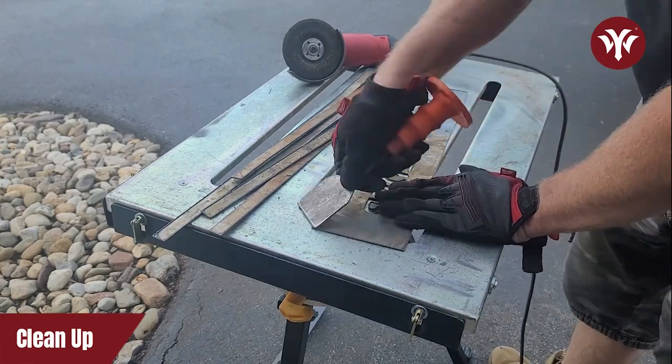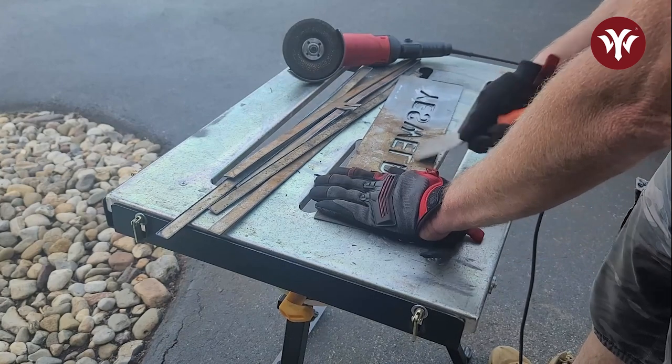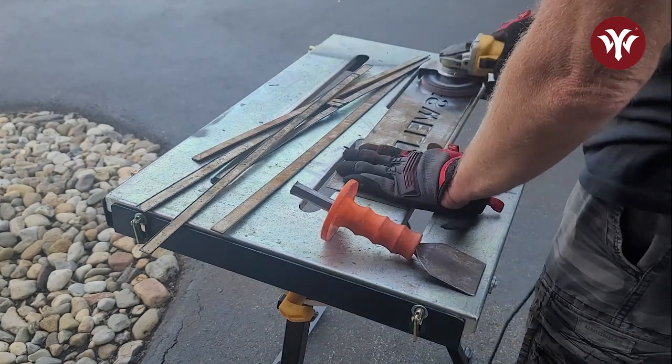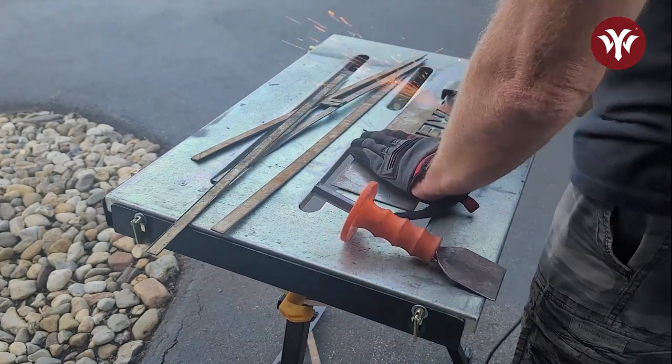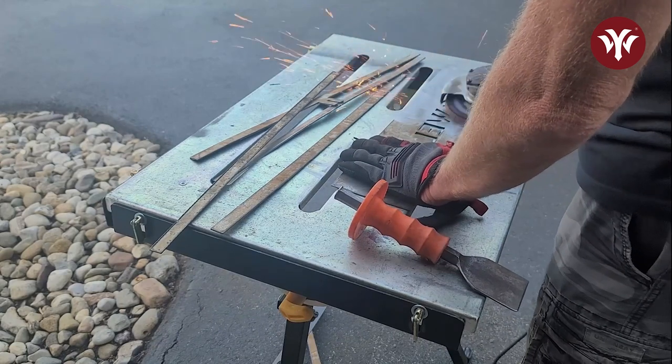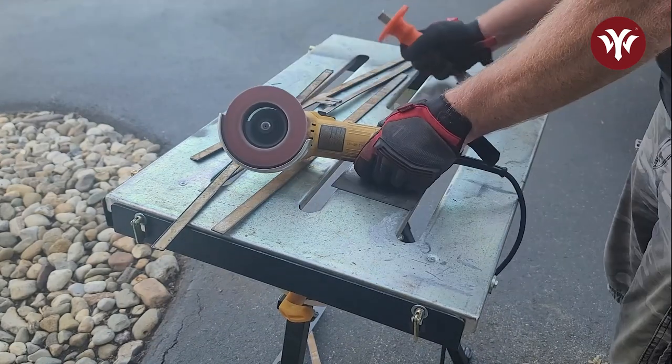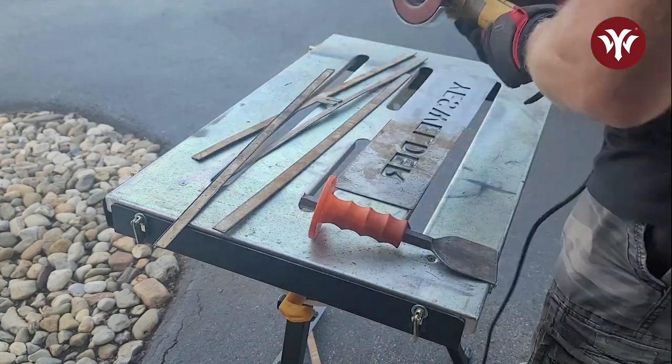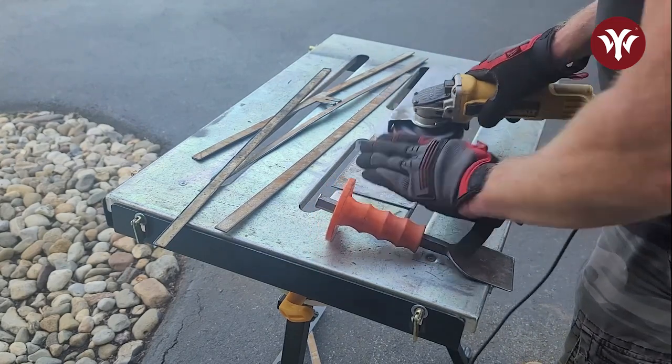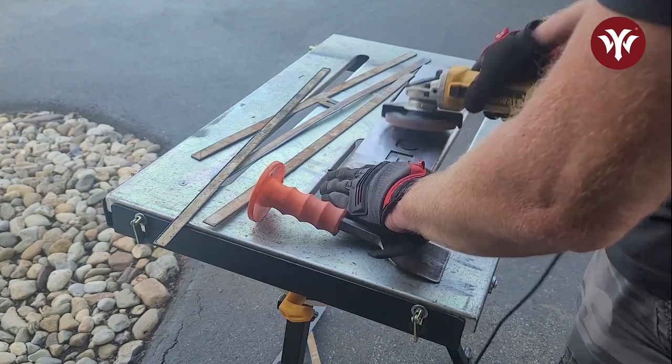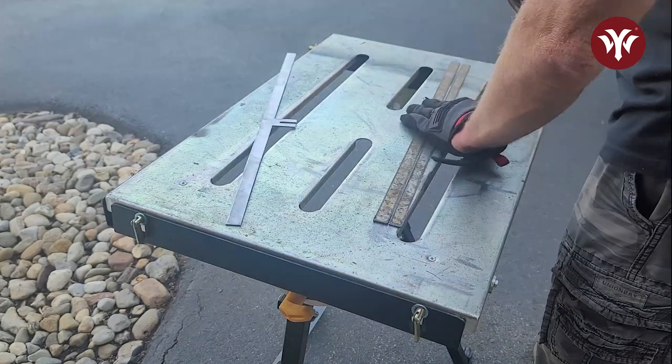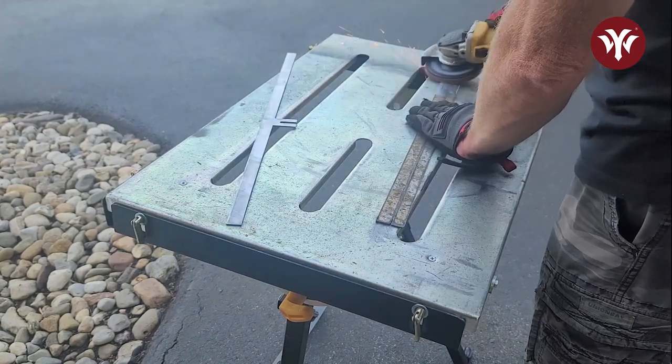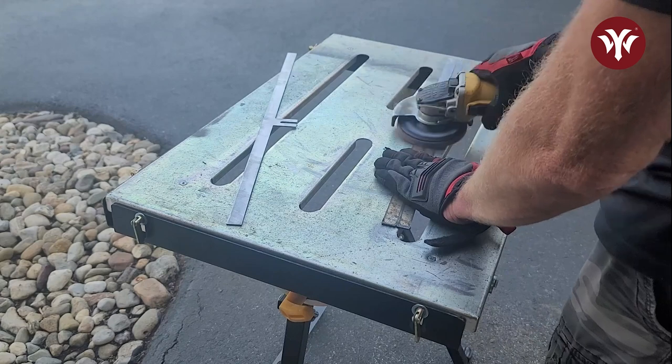There is some slag on the metal from cutting with the plasma cutter. I use a chisel. It does a good job of removing it. Once all the slag is off, I'll use a grinder and I'll clean up all the edges. Once the main part of the sign is cleaned up, I'll do the same thing for the sides.